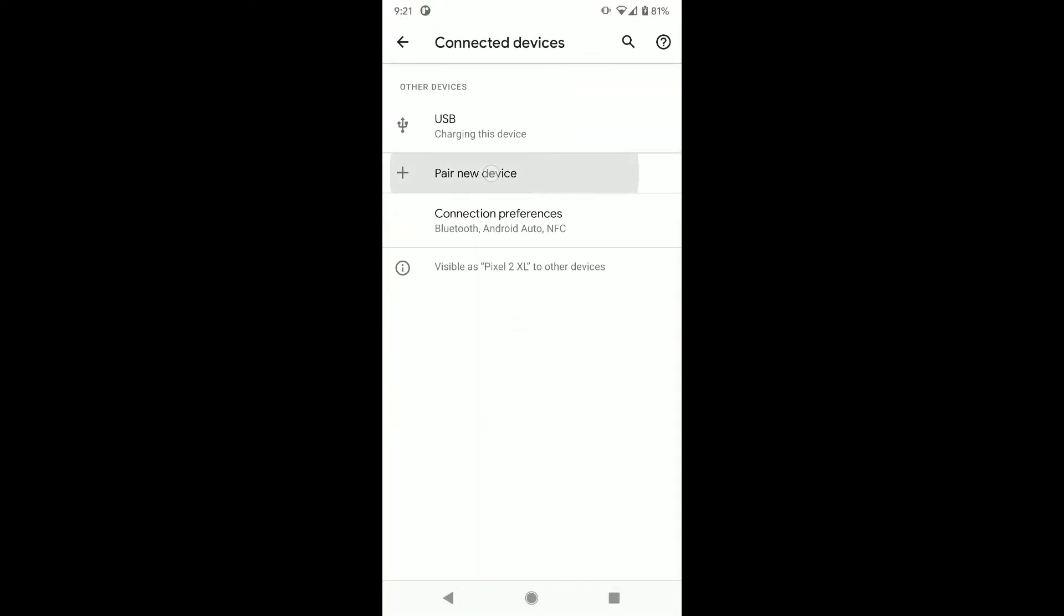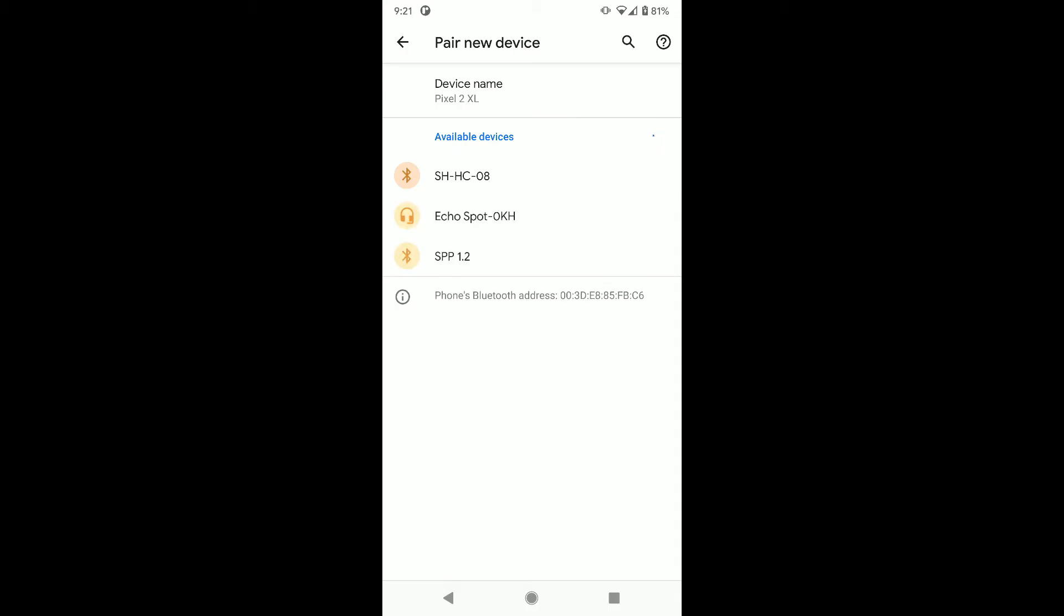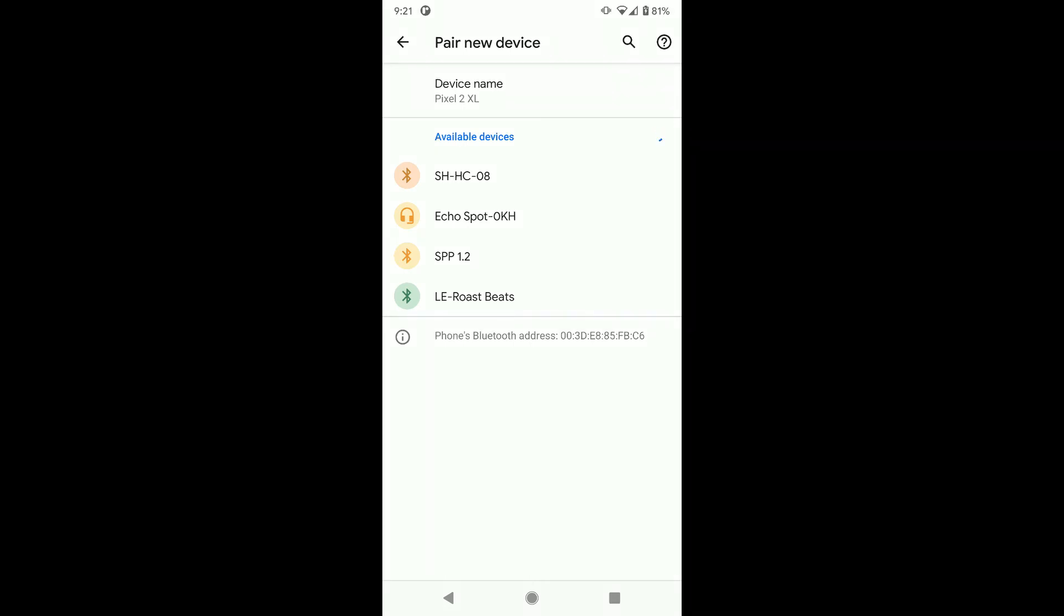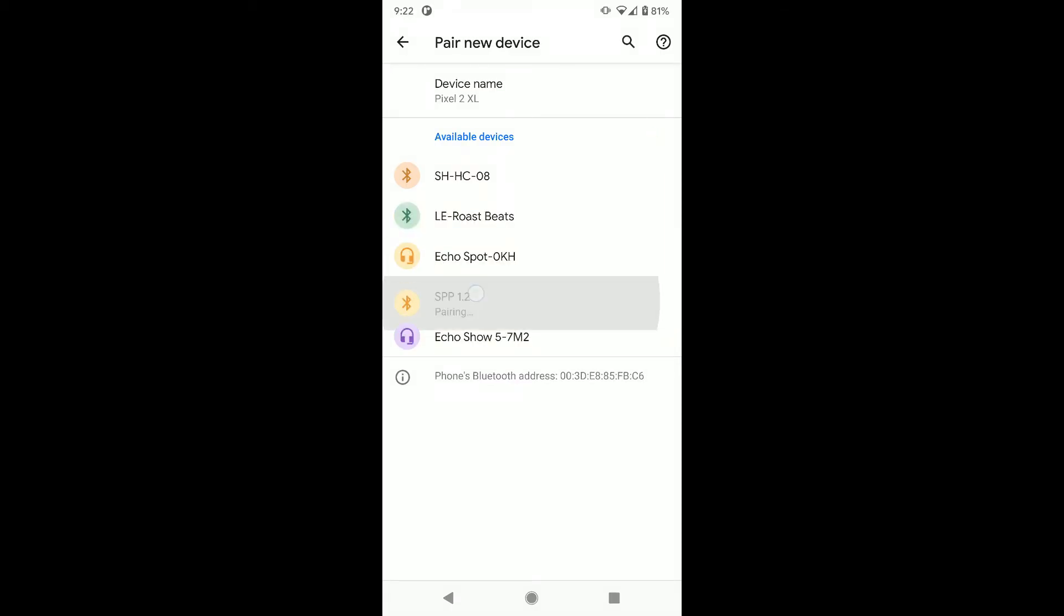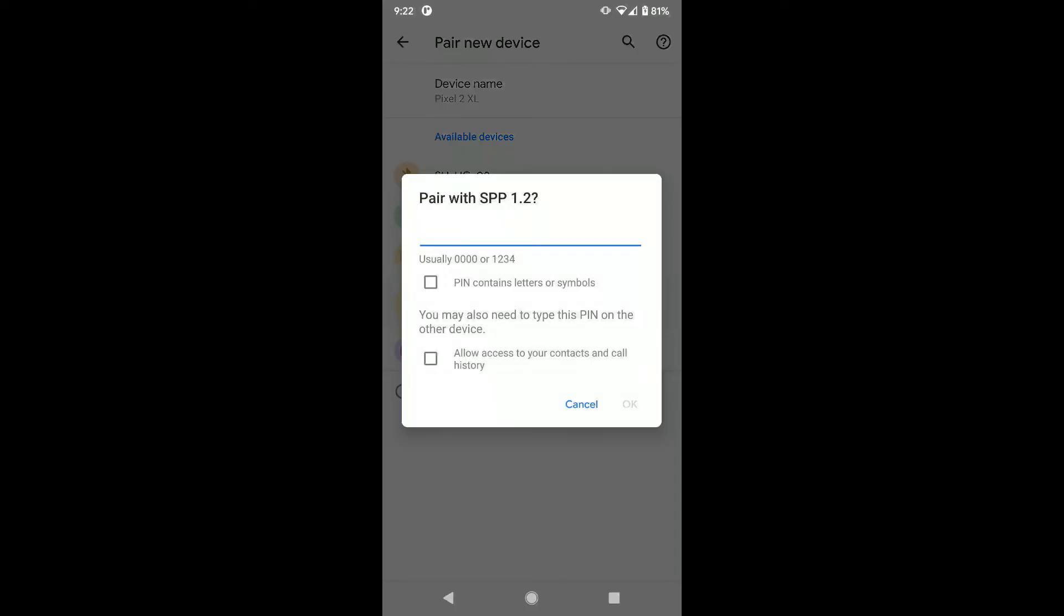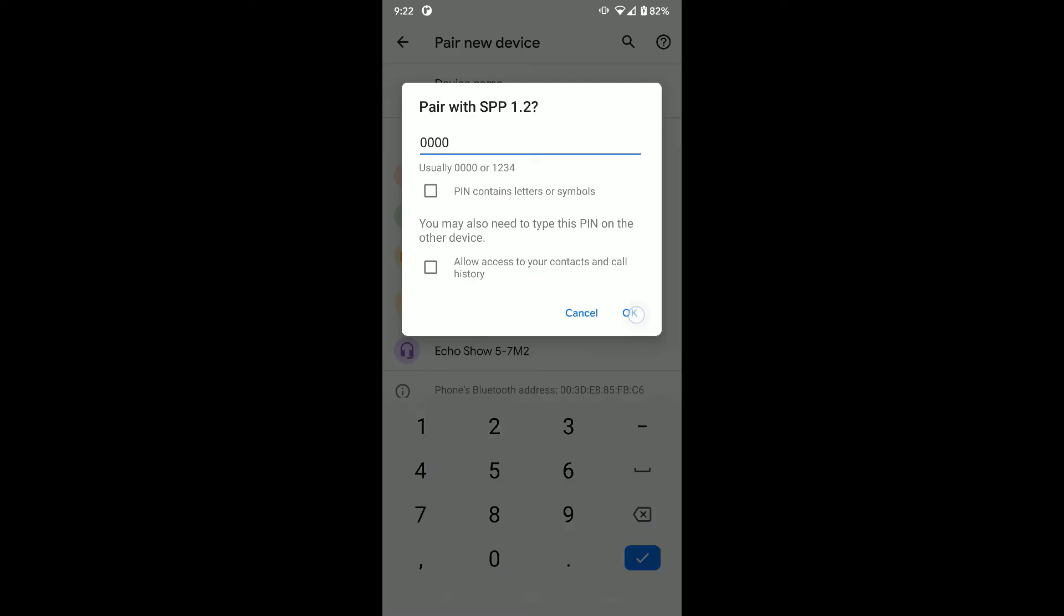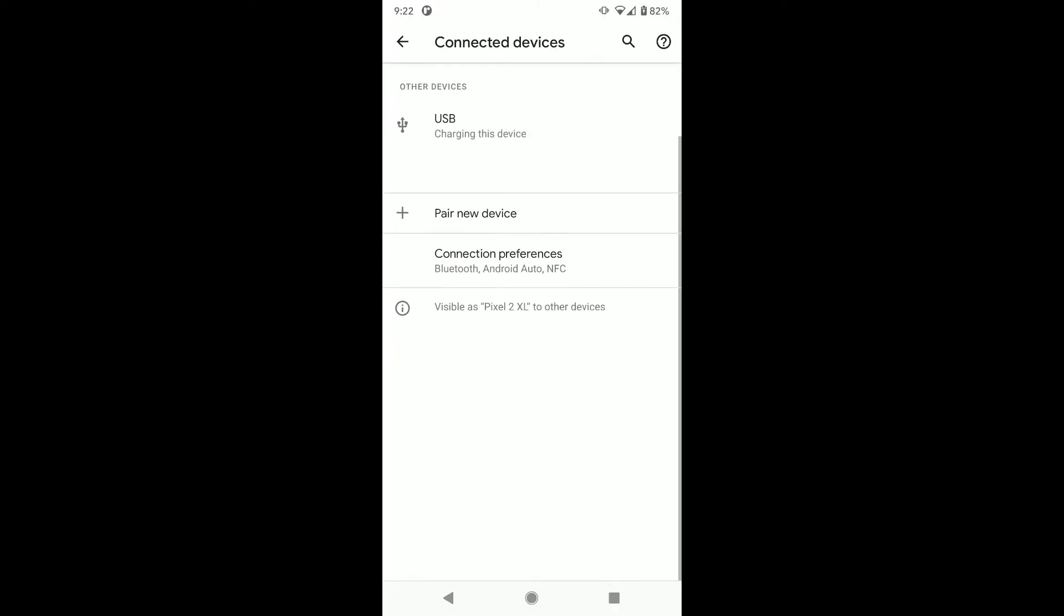Click on Pair New Devices. Android starts scanning and shows nearby devices. Select your device from the list and go through the pairing process. The device pairs successfully and shows up in the Paired Devices list.